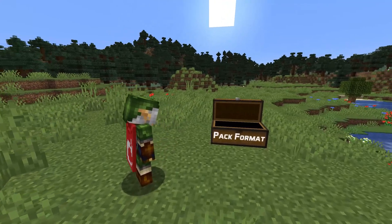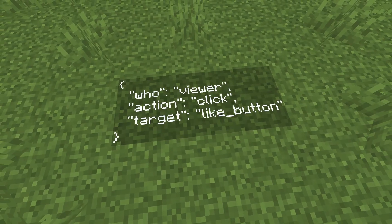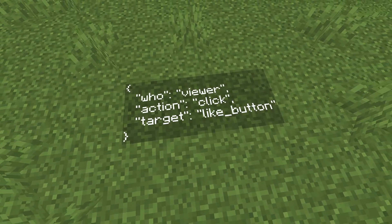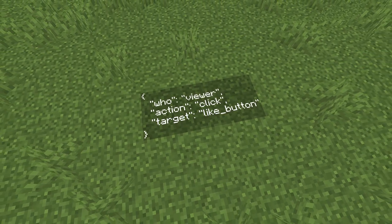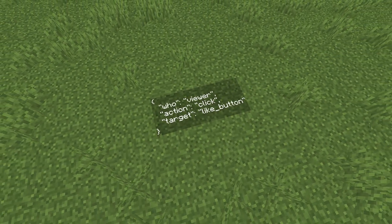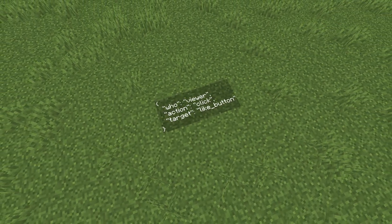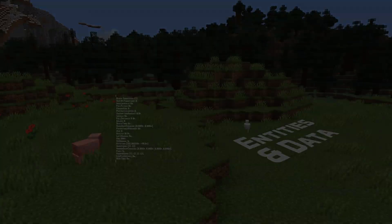All JSON files in both data and resource packs are now read in strict mode. This means some files that worked before but were not correct JSON syntax — like for instance having trailing commas — will no longer work.